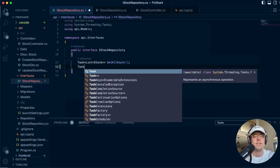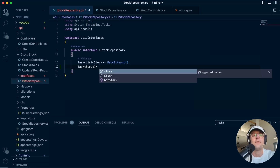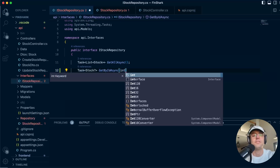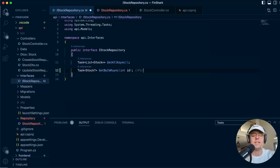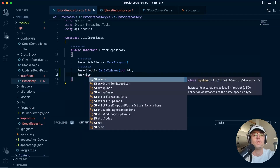First things first, we're going to start working on our interface. For our first interface signature we are going to have a GetByIdAsync. This makes sense because we need to get stuff by ID from the database. We also have this question mark here because our GetByIdAsync is going to have a FirstOrDefault in it, and FirstOrDefault can return null.